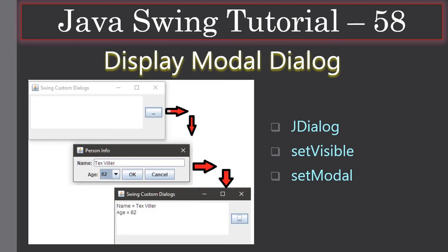Hello friends, welcome to the Java Swing tutorial. In this video we are going to see how to display a modal dialogue using JDialog. Here this will be our frame window, and when you click this ellipsis button it will display a dialogue. We will customize this dialogue, meaning we will create our own class that derives from JDialog.